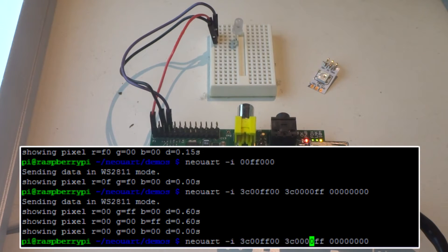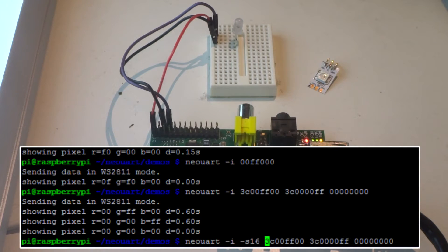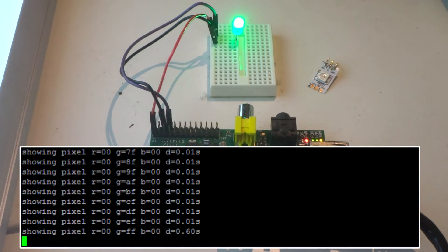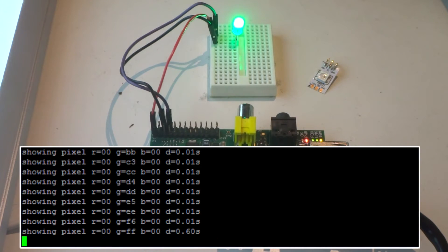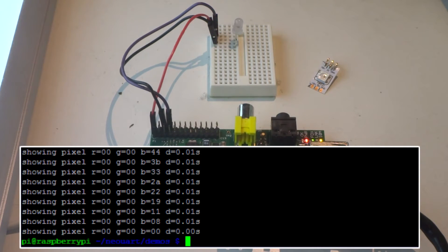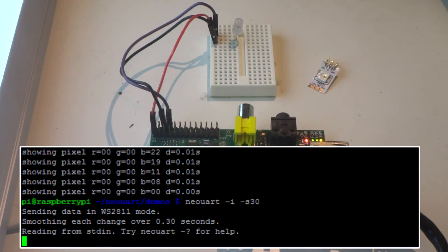There's also a parameter to set smoothing so that you can have it smoothly transition between the different colors, and you can set that to be slow or fast. It's given a hundredths of a second between the colors. You can also drive it from standard input.